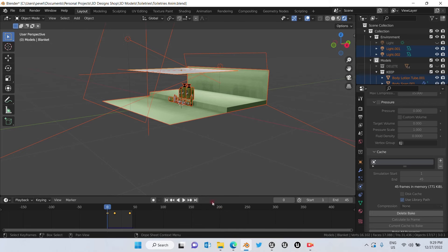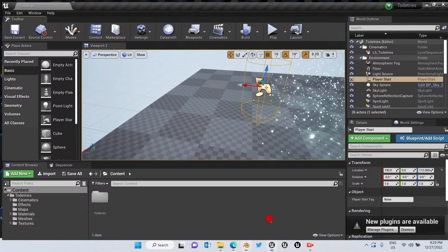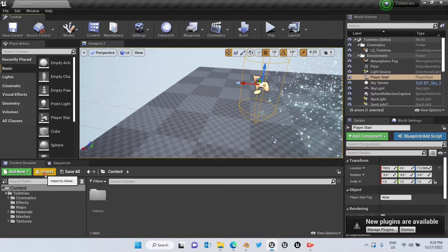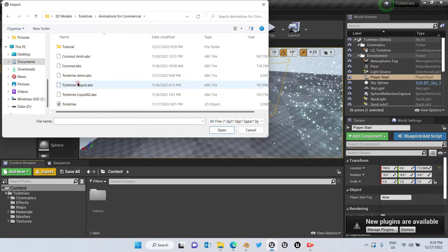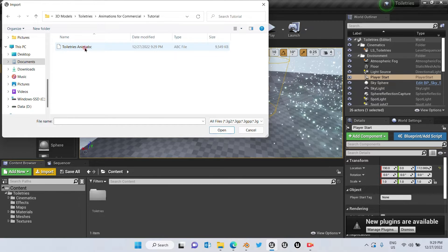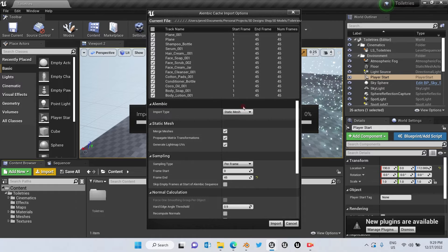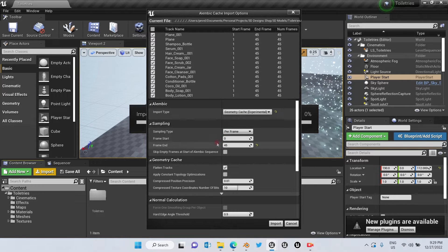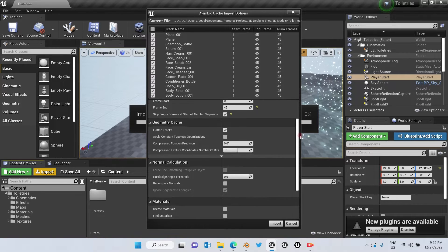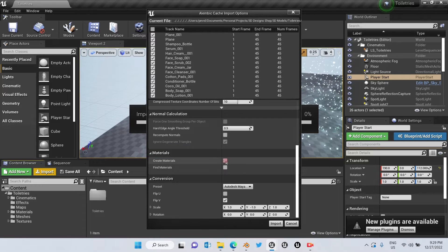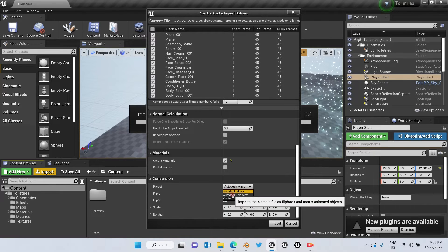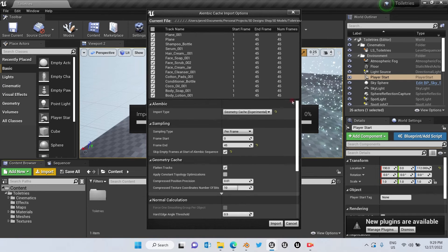As you can see I already have all the options ready - now we're going to click Export Alembic. Then we go to Unreal Engine and click Import. Here is the file we're going to open, and in Import Type we're going to change it to Geometry Cache. We're going to hit Create Materials, and in Conversion we're going to change it to Autodesk 3ds Max. Now click Import.